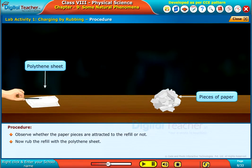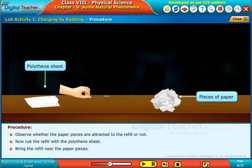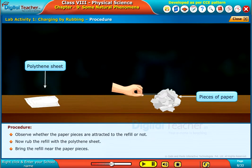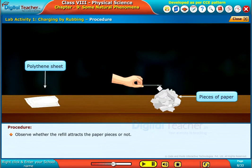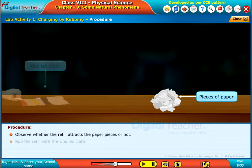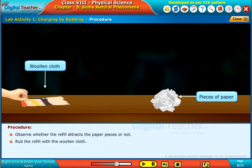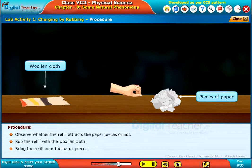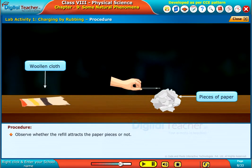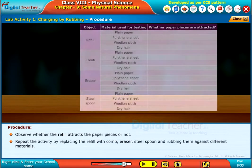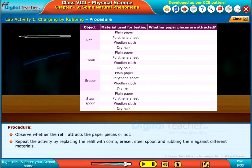Rub the refill with the polythene sheet. Bring the refill near the paper pieces and observe whether the refill attracts the paper pieces or not. Rub the refill with the woolen cloth. Bring the refill near the paper pieces and observe whether the refill attracts the paper pieces or not. Repeat the activity by replacing the refill with a comb.